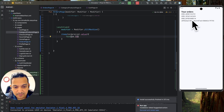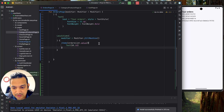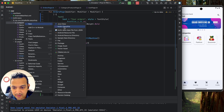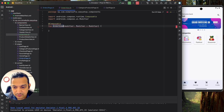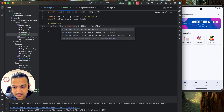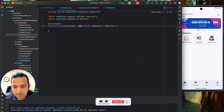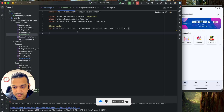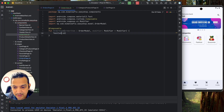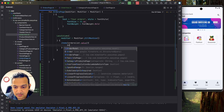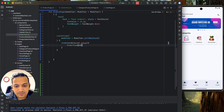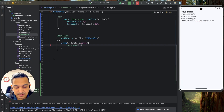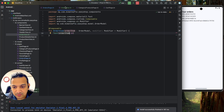Inside the LazyColumn, for each item we'll print the order ID temporarily. Running it shows all order IDs listed. Instead of a plain text, we'll create a separate composable component — let's create a new file in the component folder called OrderView. The composable will accept an orderItem of type OrderModel and display it.